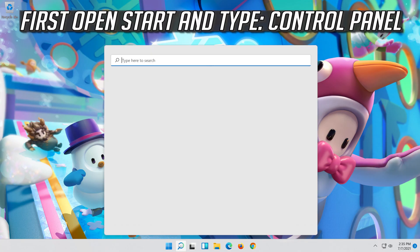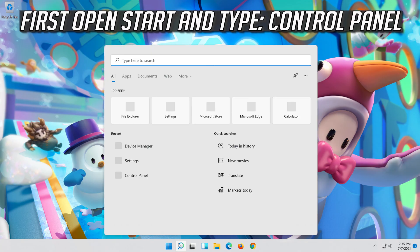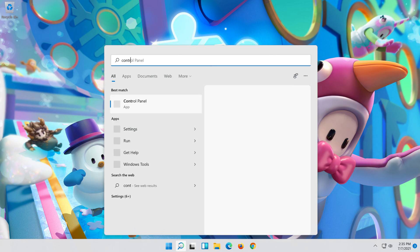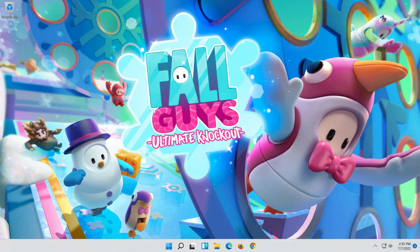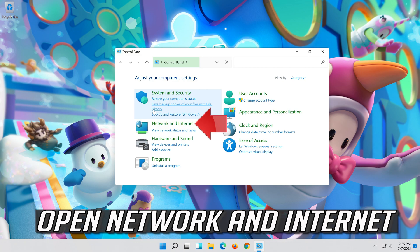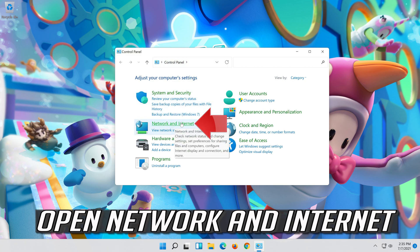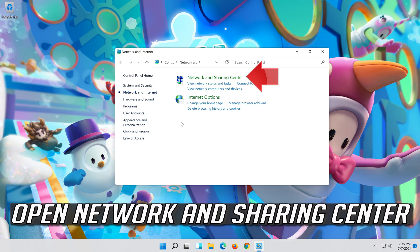First, open Start and type Control Panel. Open your Control Panel, then open Network and Internet, then open Network and Sharing Center.